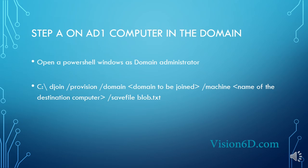please provision, in the domain to be joined, machine, we give the name of the destination computer which is for us nano1, and we save the result in a file called blob.txt.